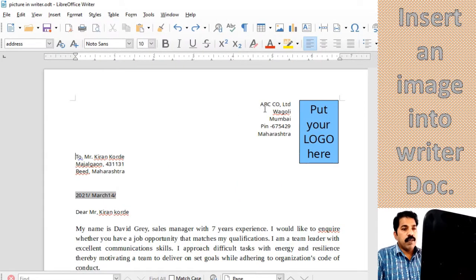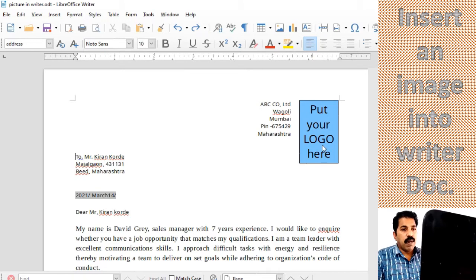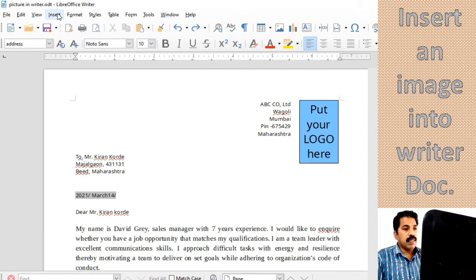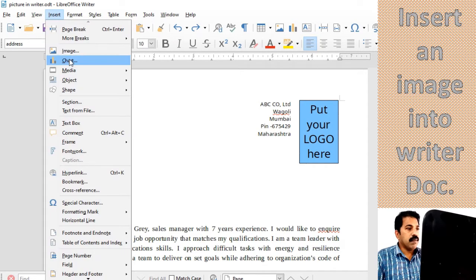You can see here, we have to put our logo here. For that, we have to insert a picture.